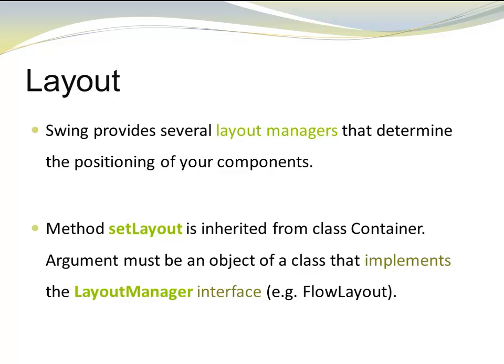There's a method called setLayout. It is inherited from class Container. The argument passed to setLayout must be a Layout Manager, which means a class that implements the interface LayoutManager.